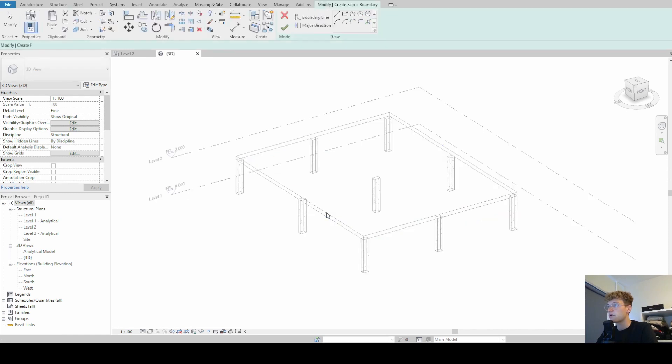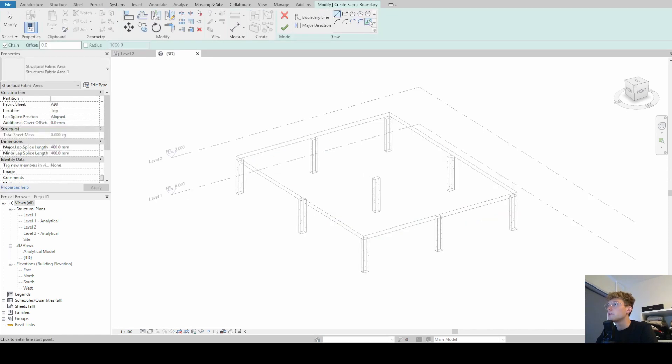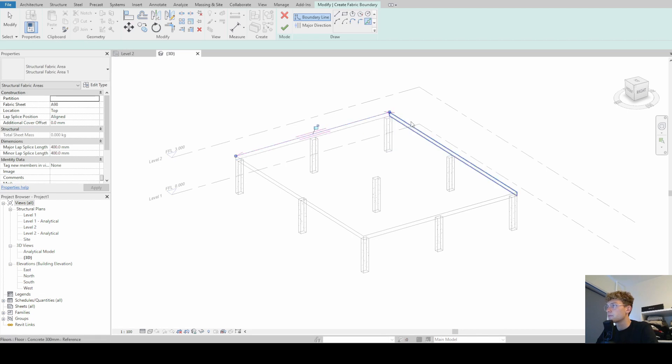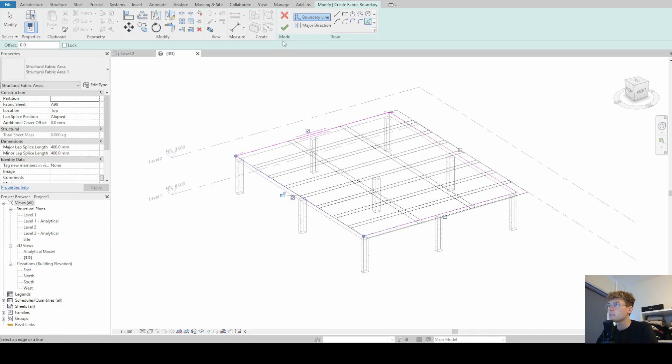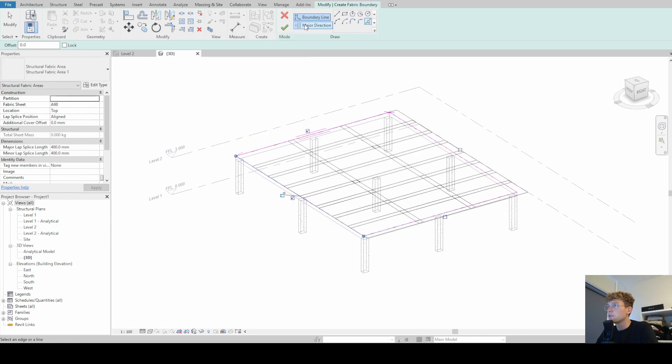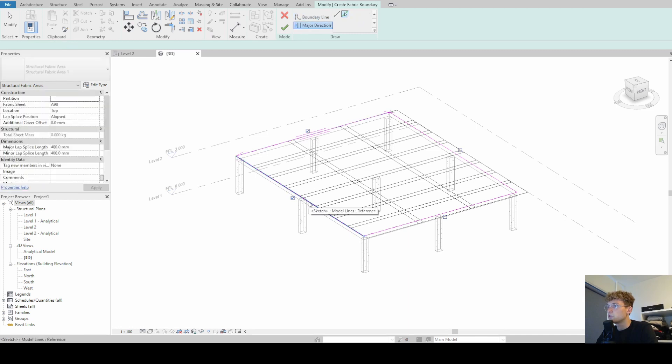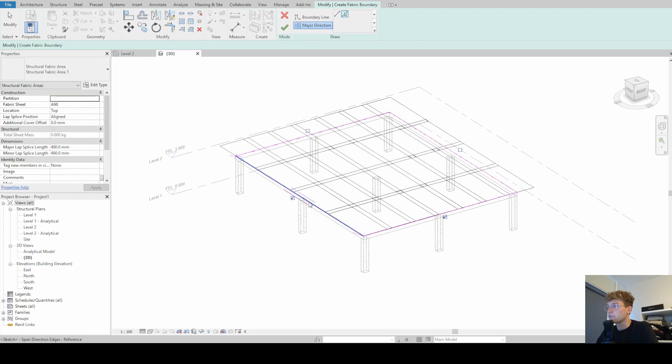We select our floor and now we have to define our boundaries and we are doing this by simply clicking the edges and then we can also change the major direction from this to this line. And you can also see that there is a preview and that also changes.